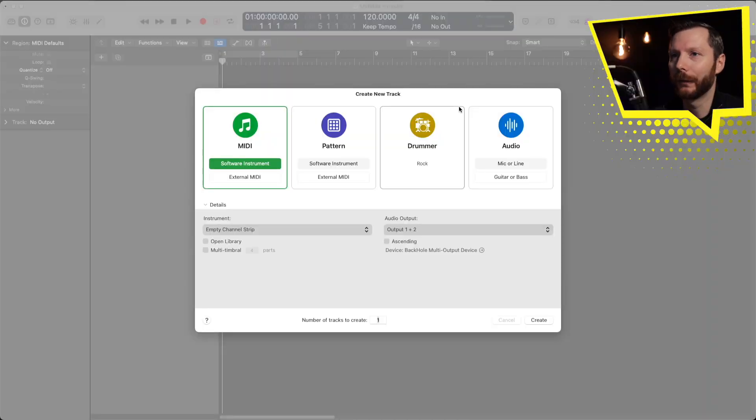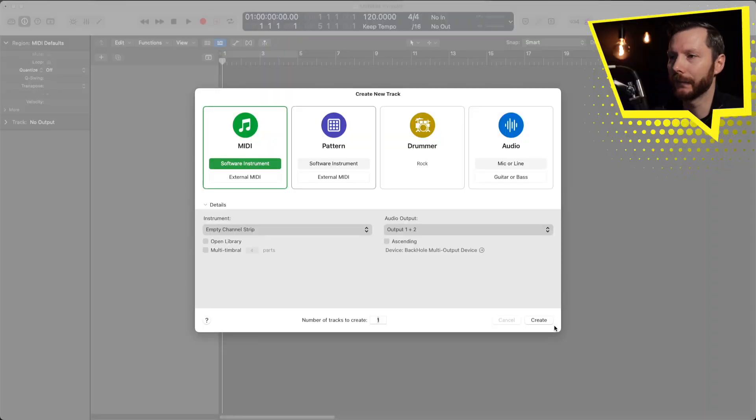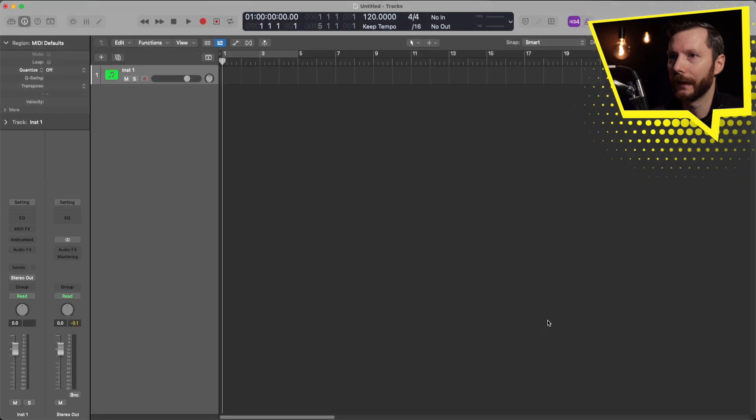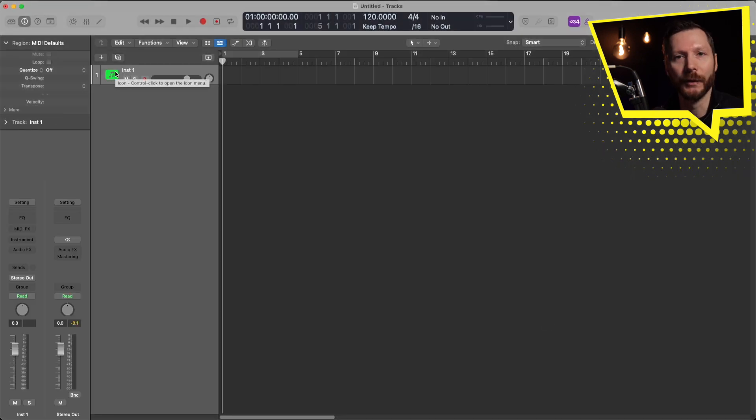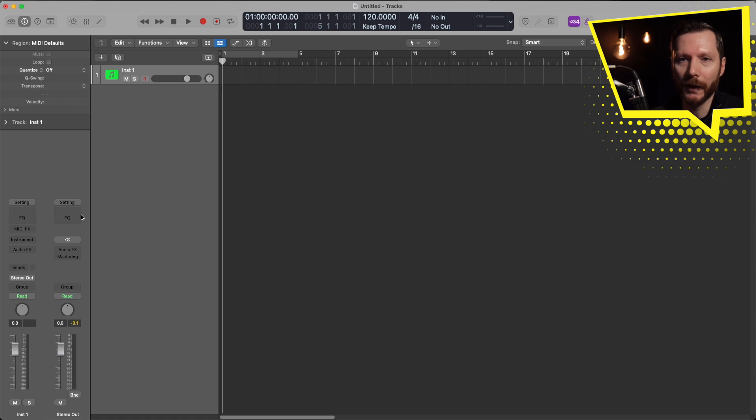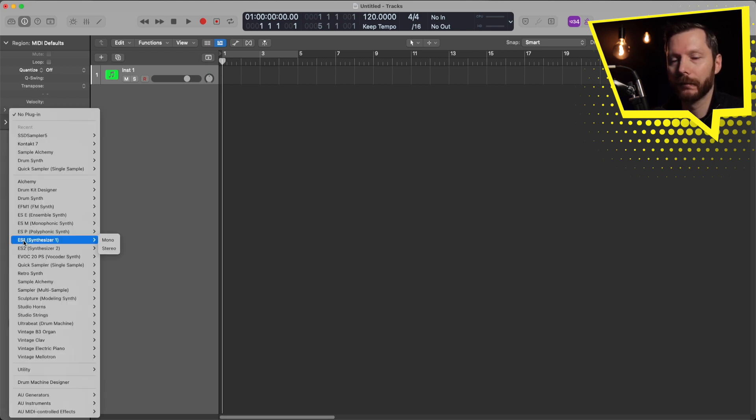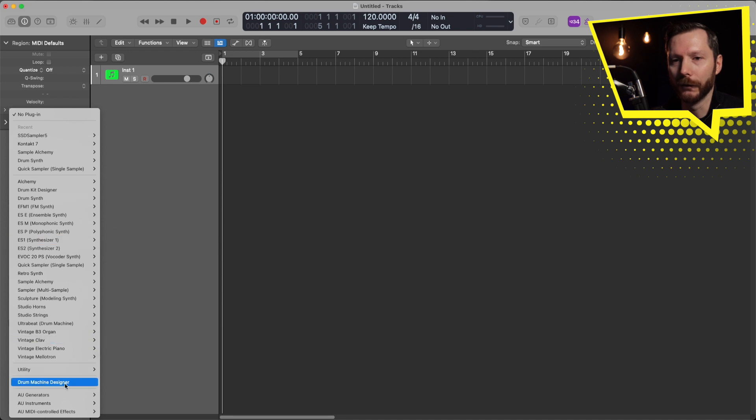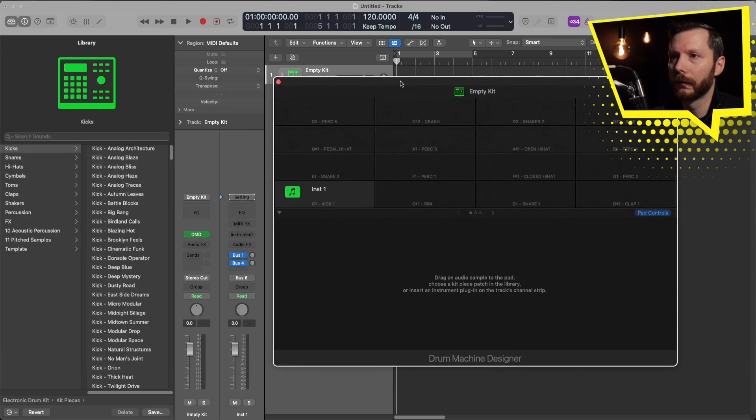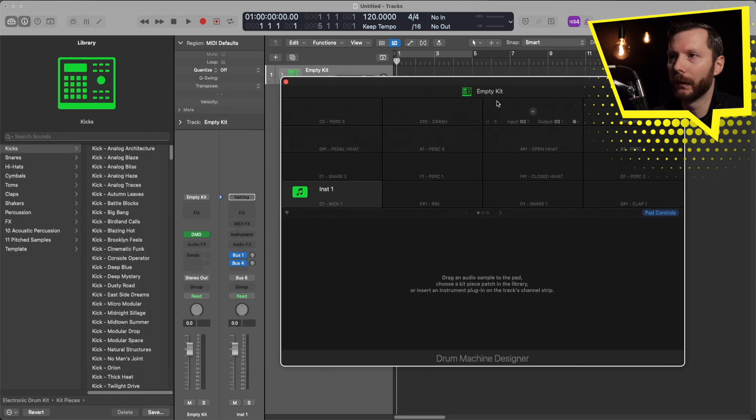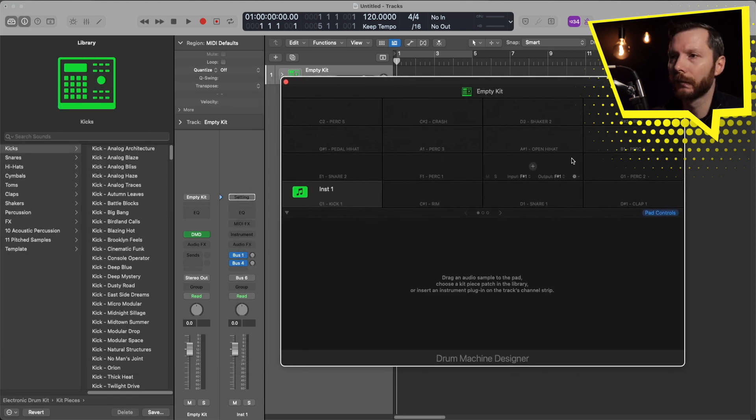I'm going to start by creating an empty software instrument track. Select that here, hit create, and then we'll go ahead and load in drum machine designer. I'll select my track here, go to my channel strip under instruments, and go down to drum machine designer. And now that's loaded in an empty kit to start.